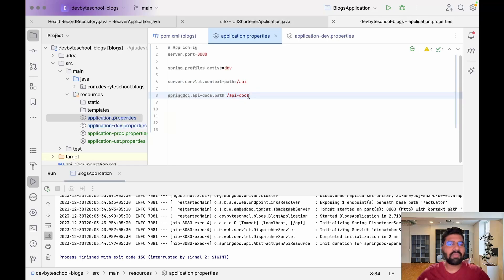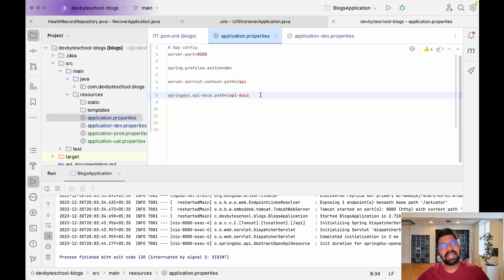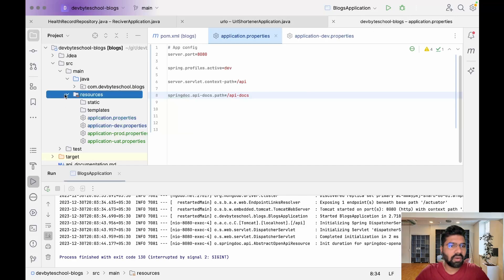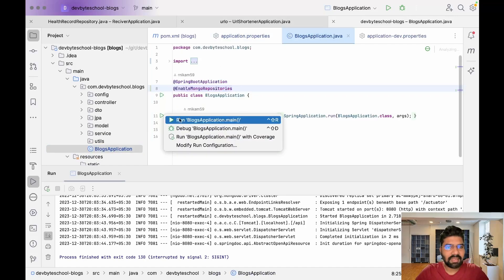This is the path for our docs file — whatever automatic docs are created, we can access them using this path. Swagger will scan our whole classpath, going through controllers, services, DTO classes, and all the rest, and create a documentation file for us. Let's run our Spring Boot application — go to our main file, BloggerApplication, and run it.